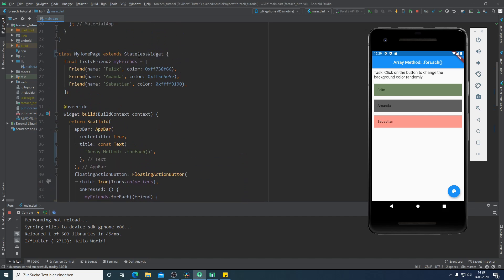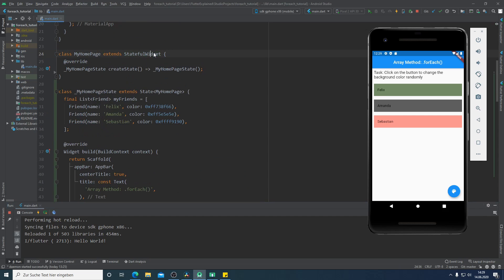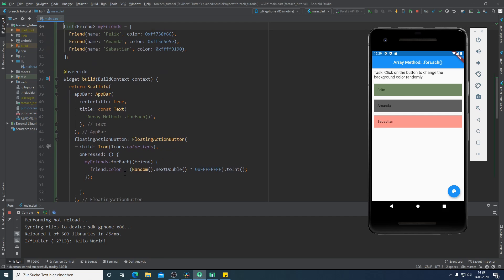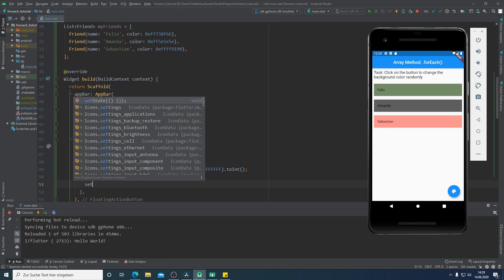Now it's time to call the setState. But because we have here a StatelessWidget at first we have to convert the StatelessWidget to the StatefulWidget. Now I will just delete the final word from our variable and here I will call the setState.